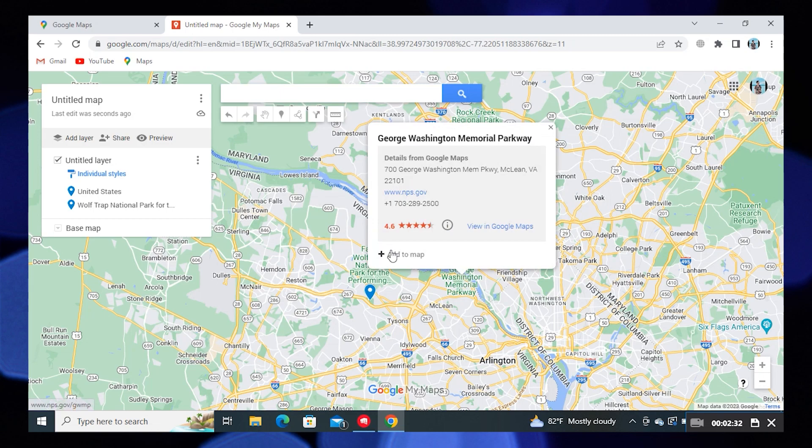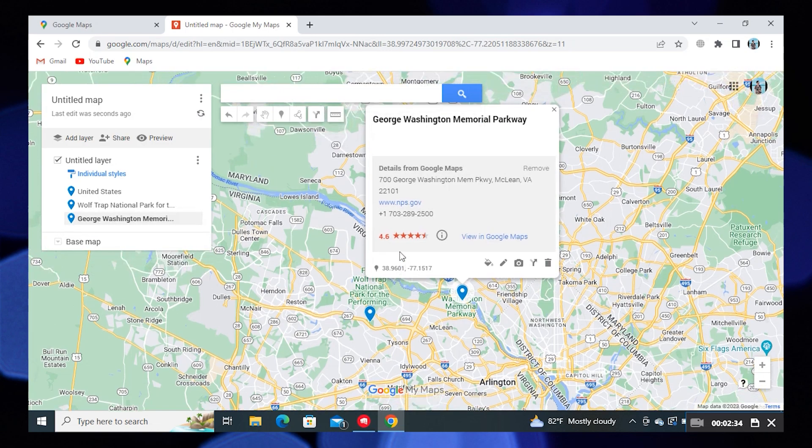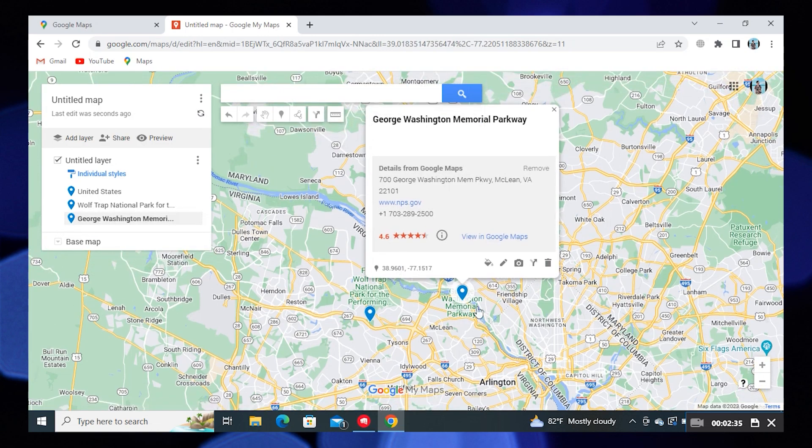Repeat the same process for adding another location. As you can see, your multiple locations have been pinned.